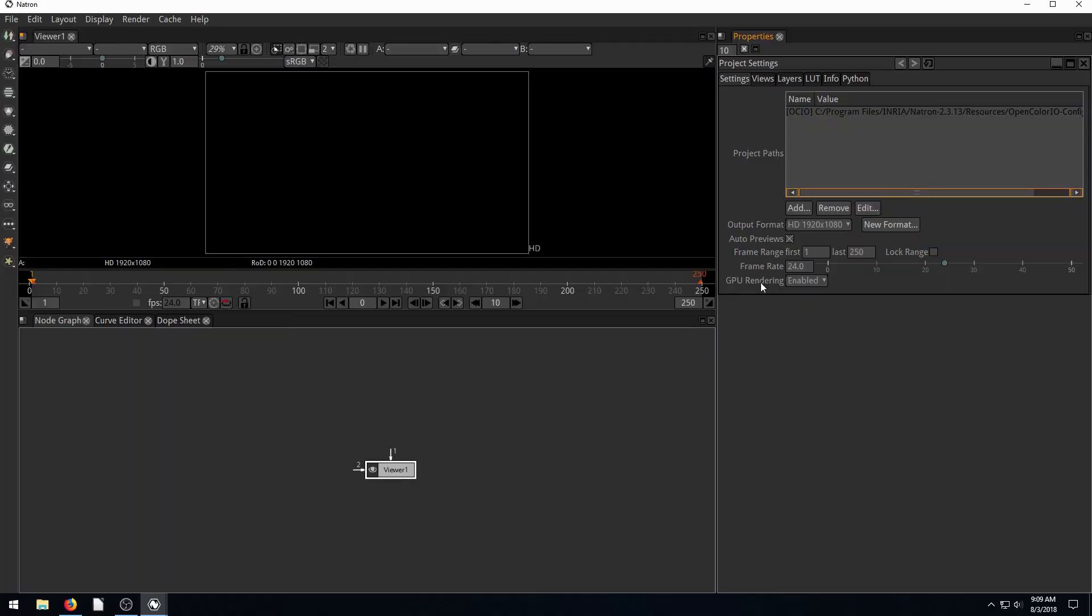Welcome to another Natron tutorial. In this video, we're going to be playing with the Roto tool and masking.